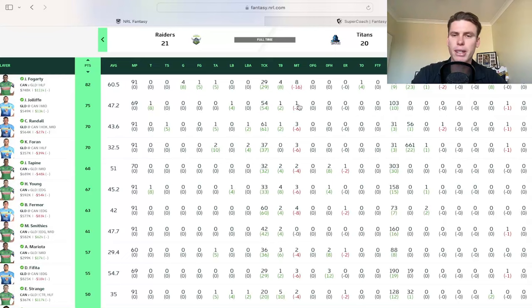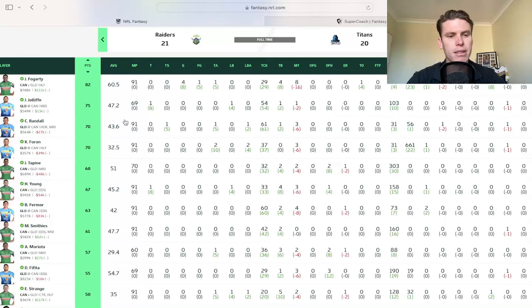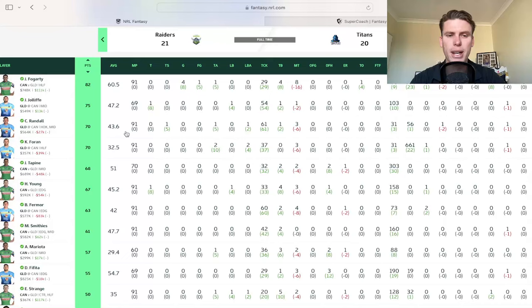He obviously is going to go up a fair bit of coin, but if he's going to be the guy that plays sort of near that 60 minutes, then he's definitely an option. But they're still playing, they're doing that Klese Haas and Fotuaika roulette at the moment in their back row. So not sure how that's playing out.